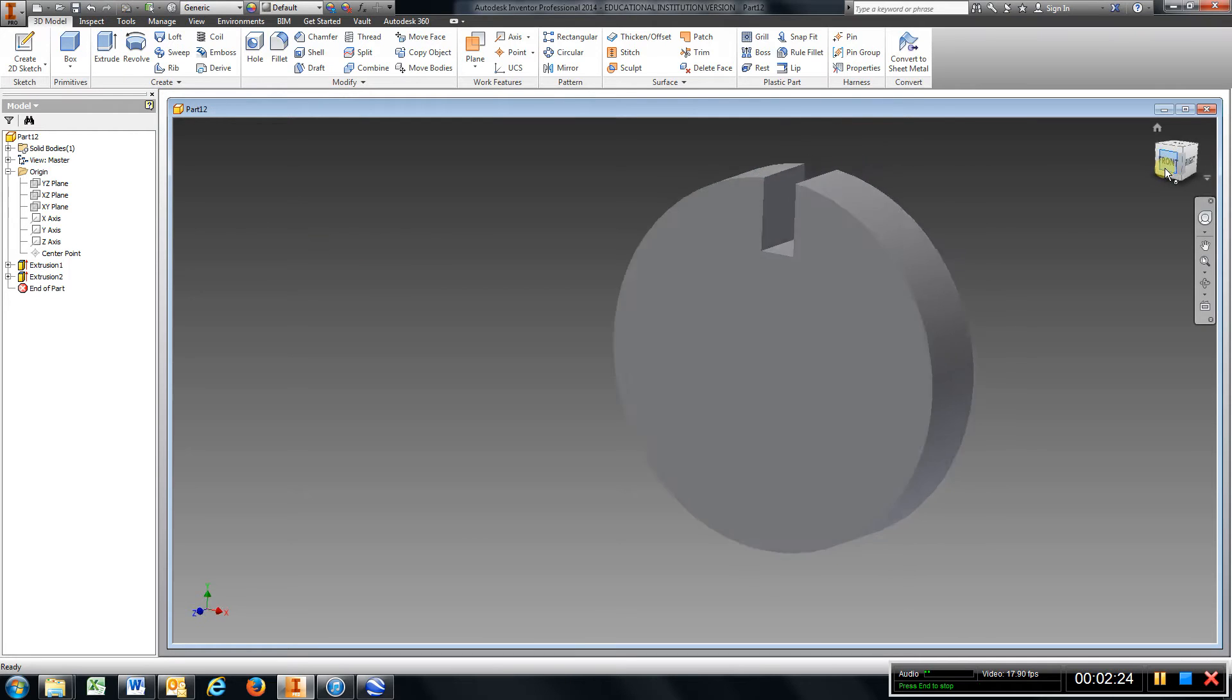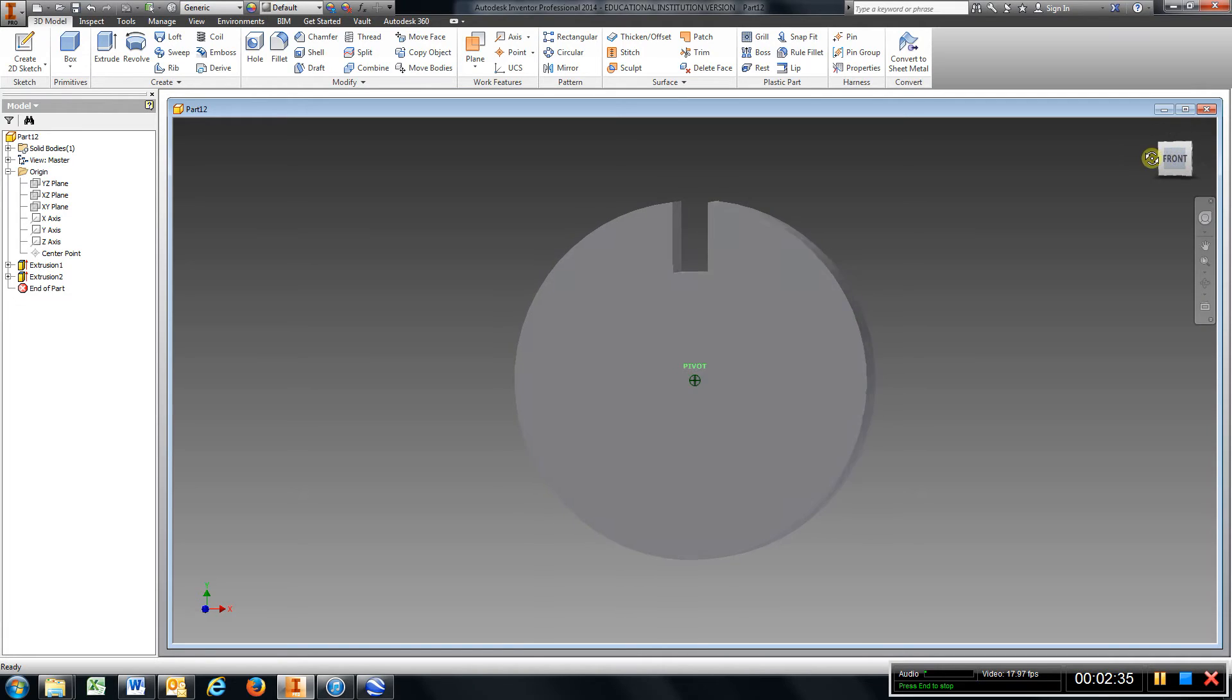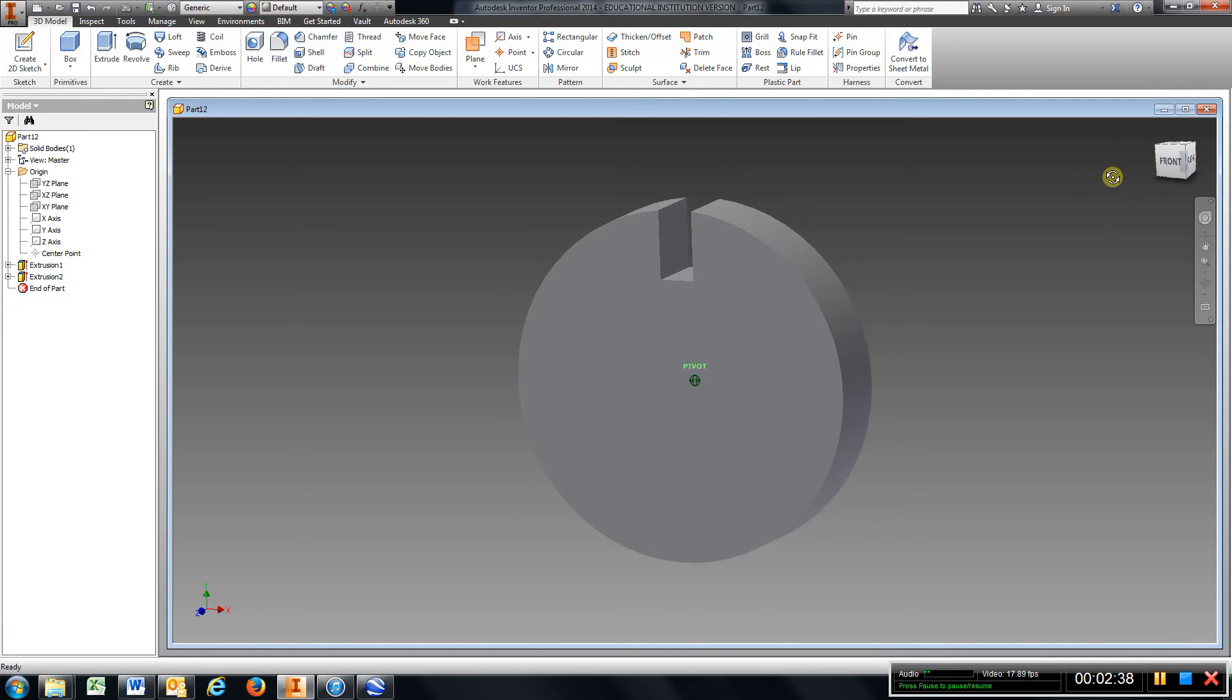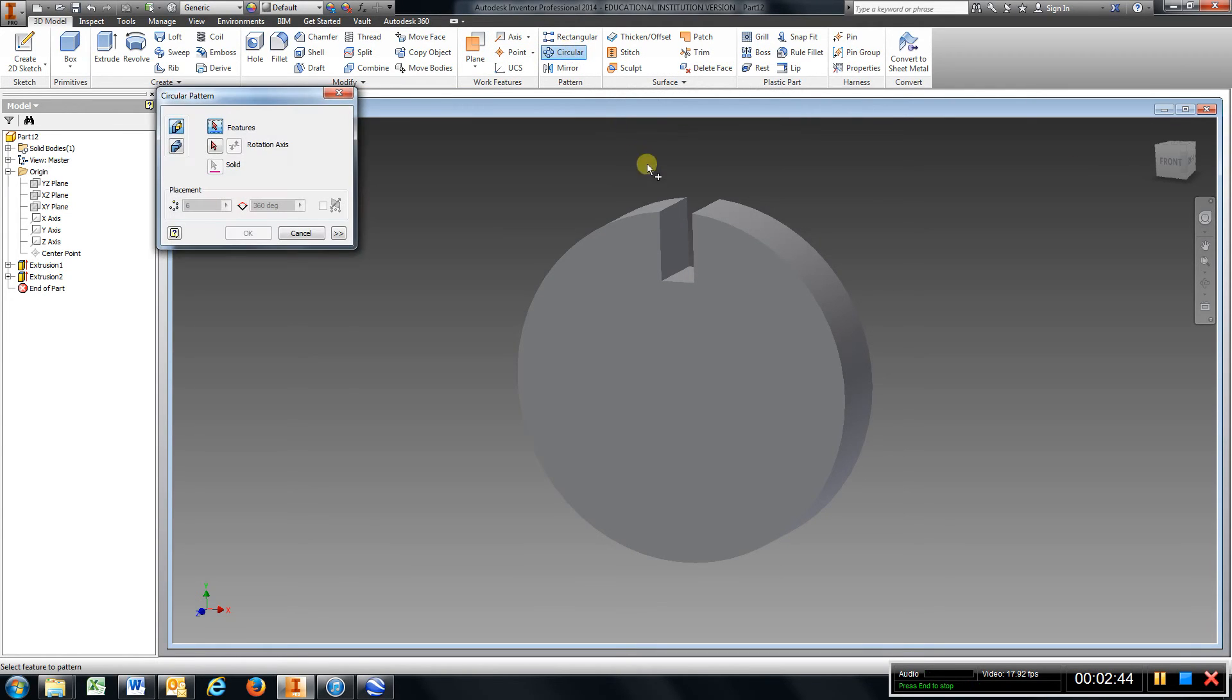Alright, there are four of these that we need but we don't have to do the same thing four times like that. There's a little easier way to do it. So I'm just gonna turn this with my cube with my left mouse button. I'm gonna go right here to circular.